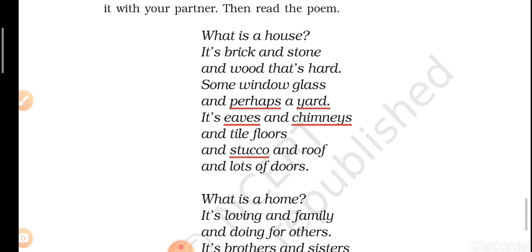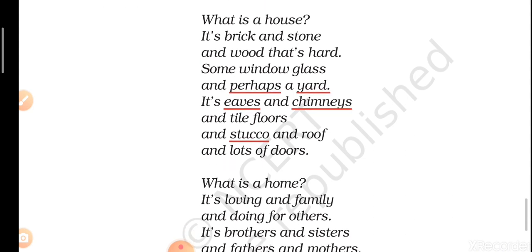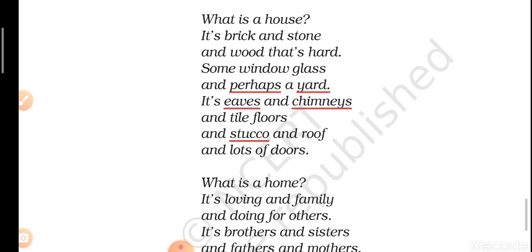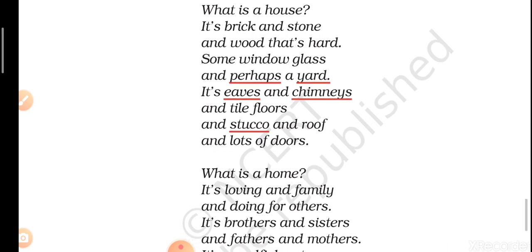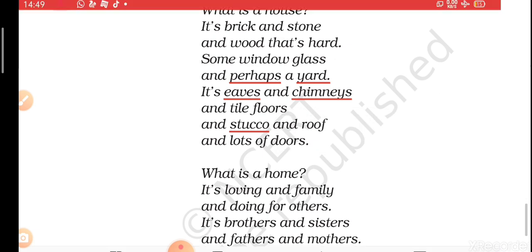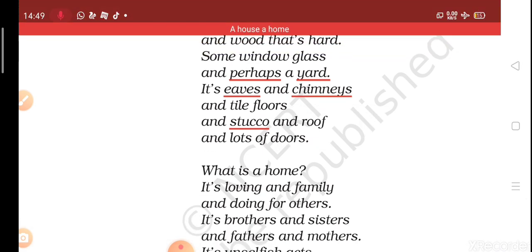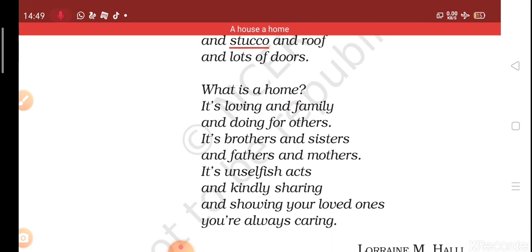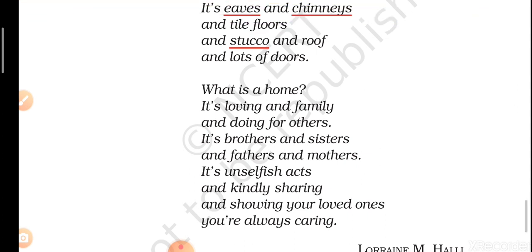So this is the meaning of house. From the first stanza you can understand very clearly that a house is basically a building and nothing else. We have doors, windows, and it is made of brick, stone, and wood. We have chimneys, eaves, and yards. So this is a house. Now let's come to what is a home — in the second stanza the poet again asks a question: 'What is a home?'